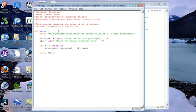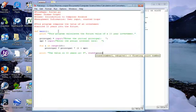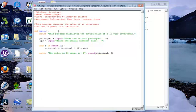We'll say 'The value in 10 years is: $' as our string literal, then put in a comma. We want to round our principle out to two decimal places, so we'll say 'round(principle, 2)', close the parentheses — this will give us a money format. Then all we need to do is make the method call of main: type 'main' with open and close parentheses.